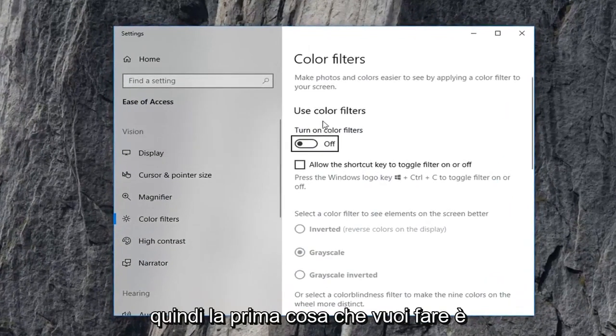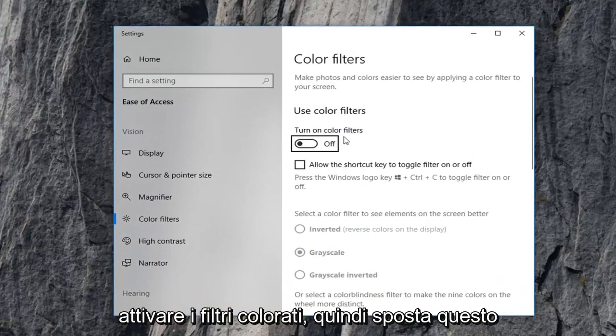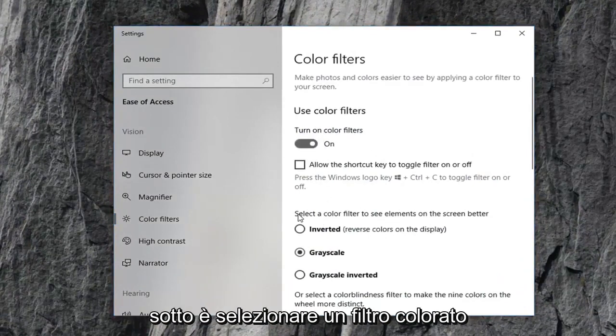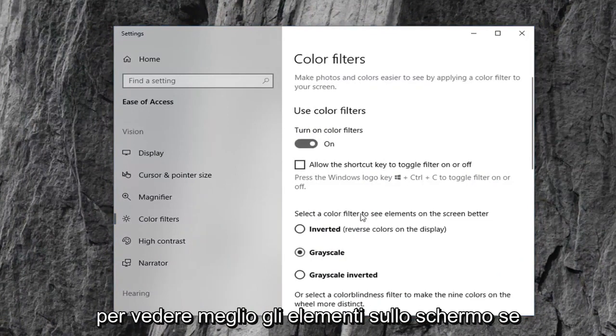So first thing you want to do is turn on color filters. So toggle this oval to the on position. And now underneath for us to select a color filter to see elements on the screen better.